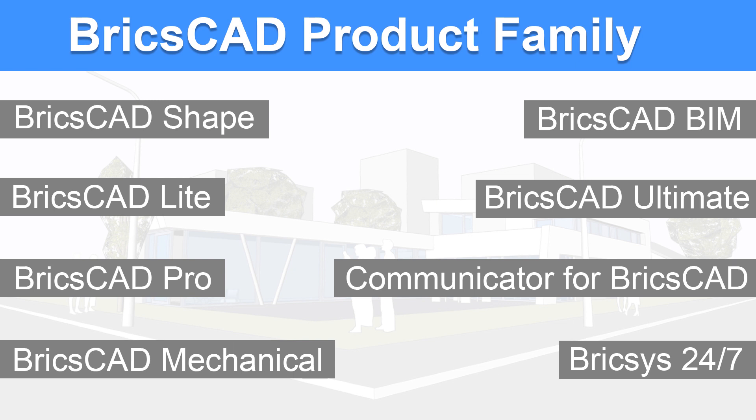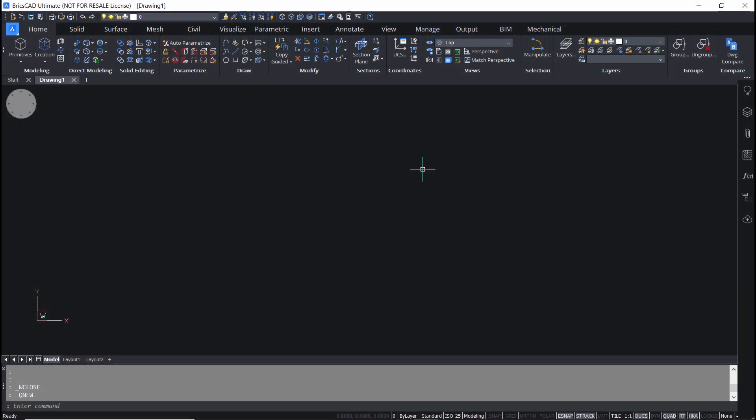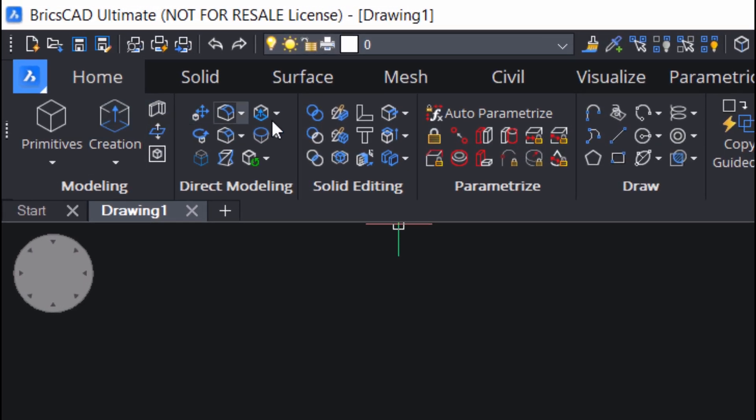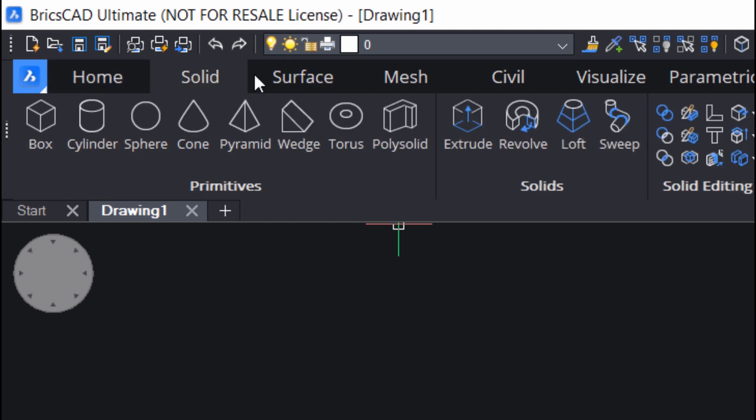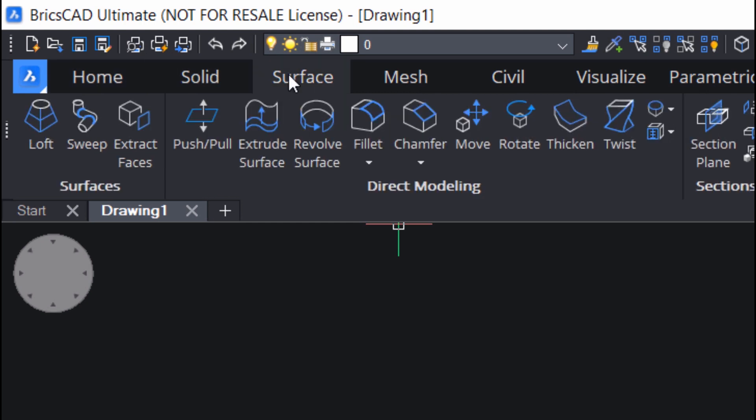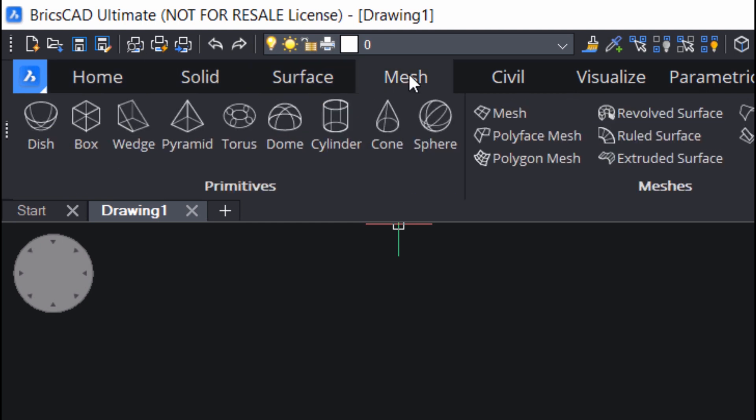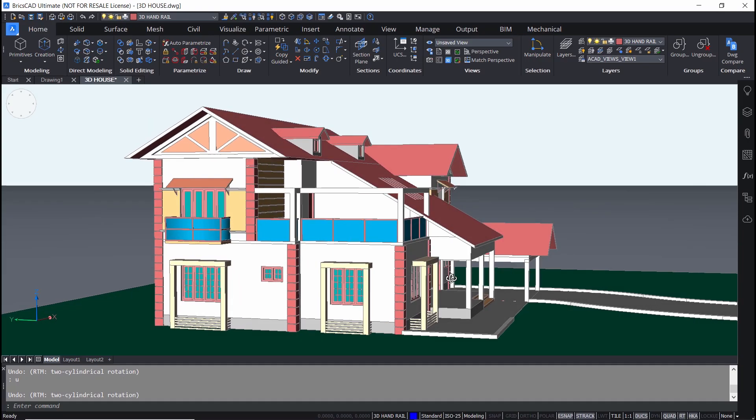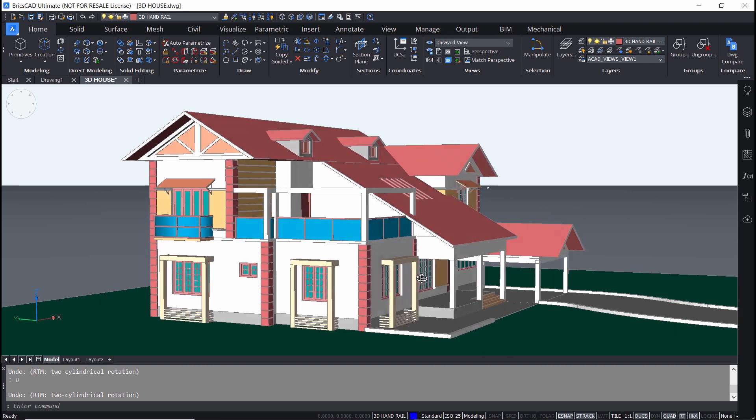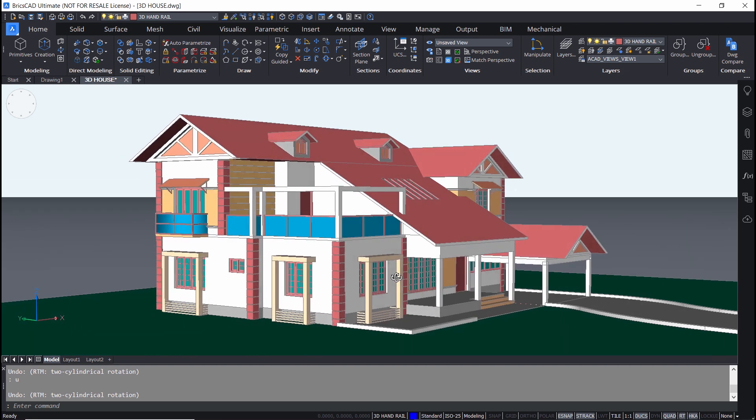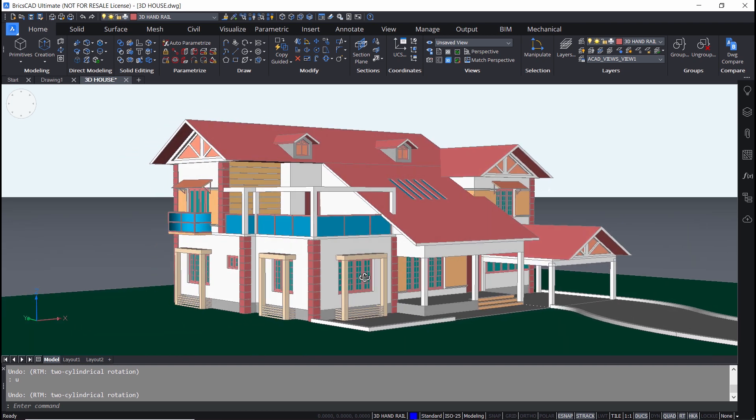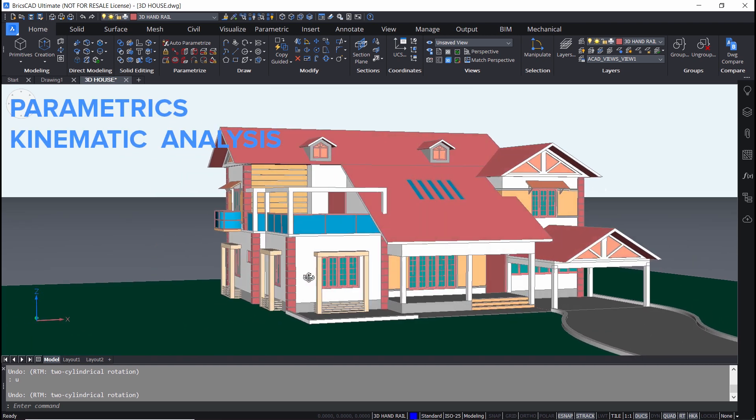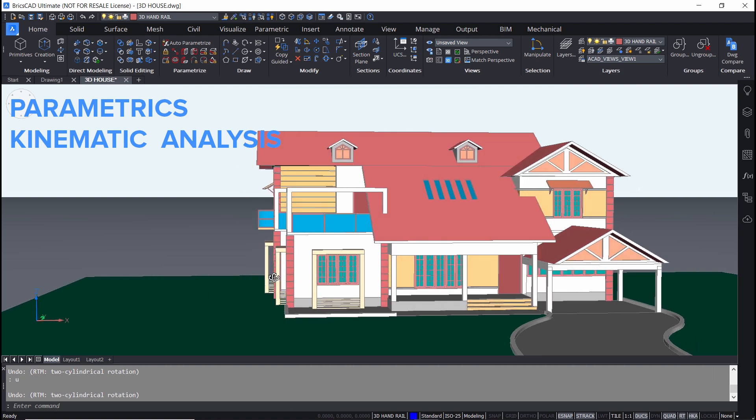In BricsCAD Pro, we will get everything in BricsCAD Lite plus enhanced 3D modeling and productivity tools. It has the familiar ribbon interface of industry standard CAD packages. There are tabs to perform solid, surface and mesh modeling and there is visualized tab which you normally see in other CAD software. BricsCAD Pro has powerful solid modeler and it supports parametrics and kinematic analysis.